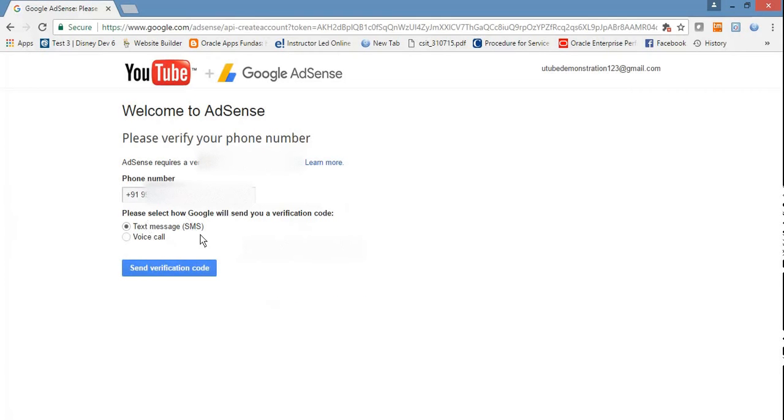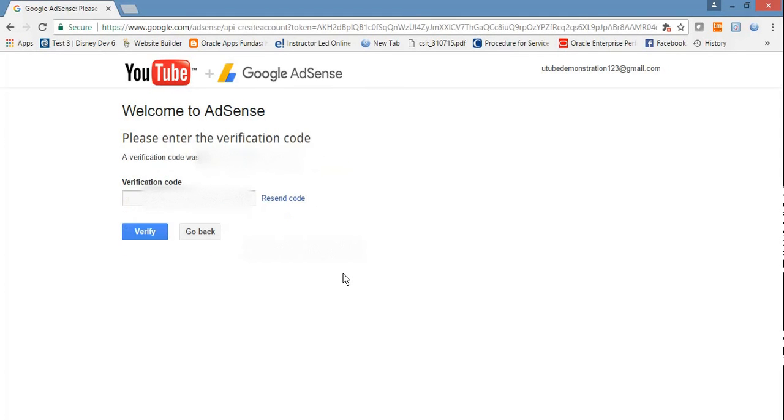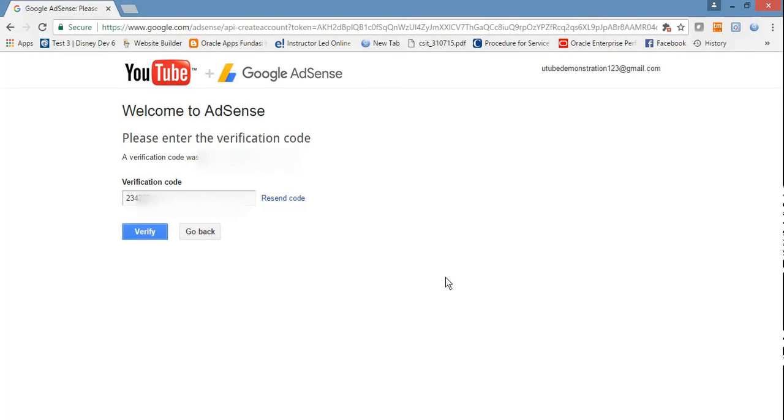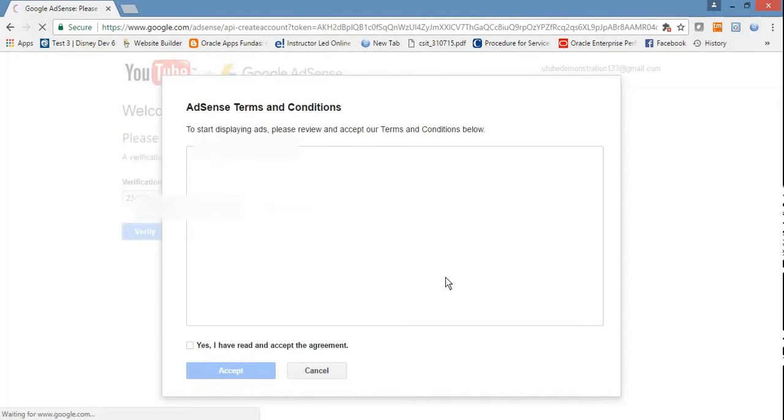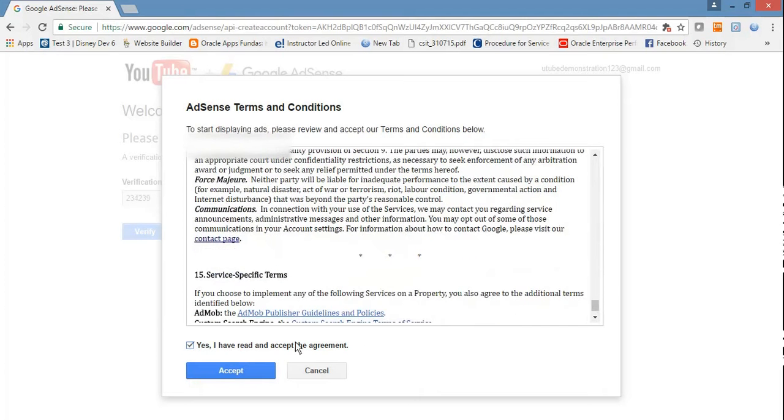It will show methods for verification - either voice call or send verification code. I selected text message as a verification code. Just paste the verification code here and verify. You just click "yes I understand" - there's no other option you have to select if you want to create a YouTube channel. Then accept.